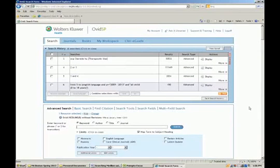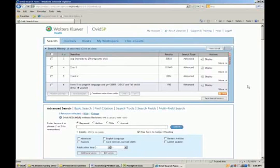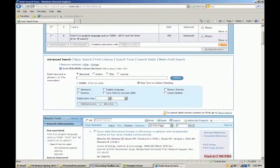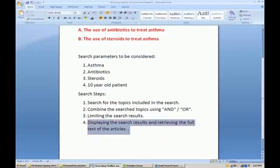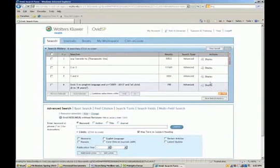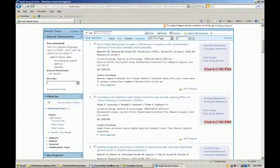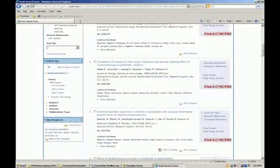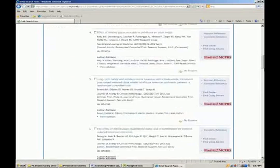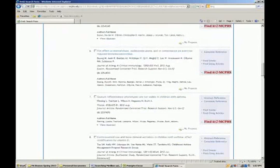One hundred ninety is a bit high — ideally you want between about thirty and a hundred thirty citations. You want your final set large enough that you can review them yourself, because your best filter is your own judgment. But 190 is much more manageable than 2,024. Now the final step is displaying the search results and retrieving full-text articles. Simply select Display, and your articles are listed. Scroll down — some are available as PDFs directly.